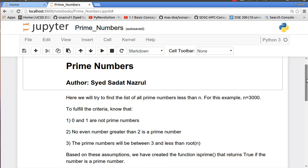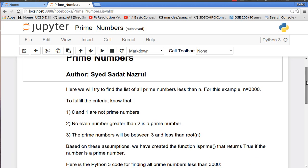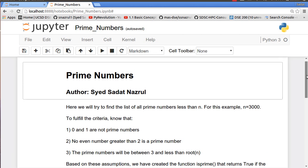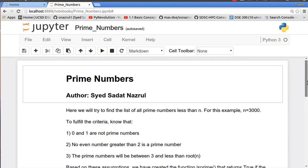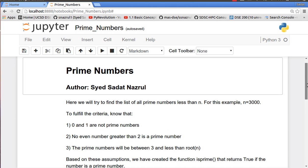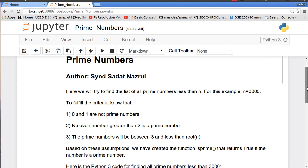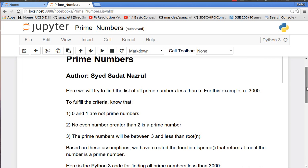We can always brute force to find the total prime numbers. For example, if you want to find all the prime numbers less than 3,000, you can always just keep on finding all the factors like one is a factor, two is a factor, three is a factor, four is a factor, all the way to 3,000. Luckily there is a much simpler method.